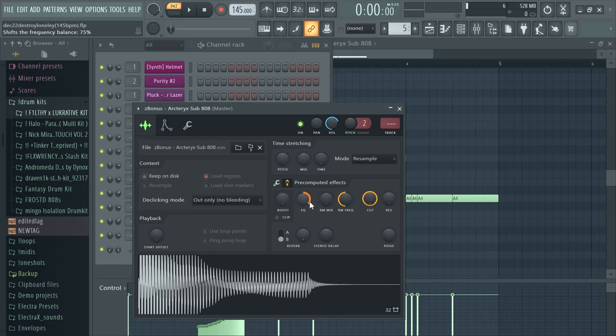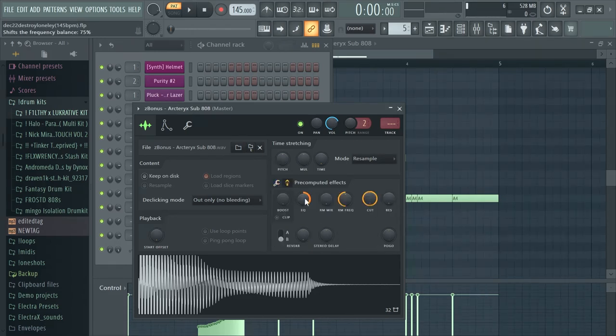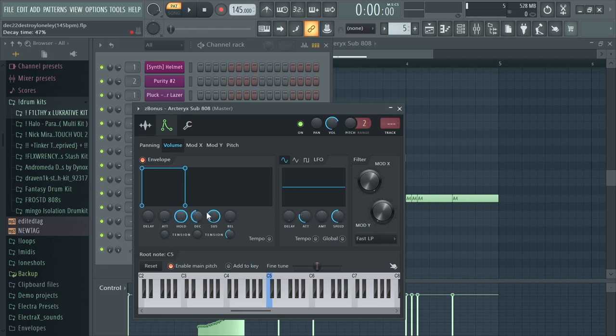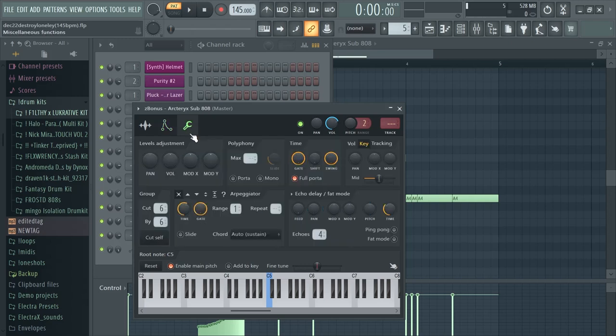The effects I put on my 808: I increased the EQ right here and I also made the attack all the way down, the hold all the way up, and the sustain all the way up. I put on cut self.